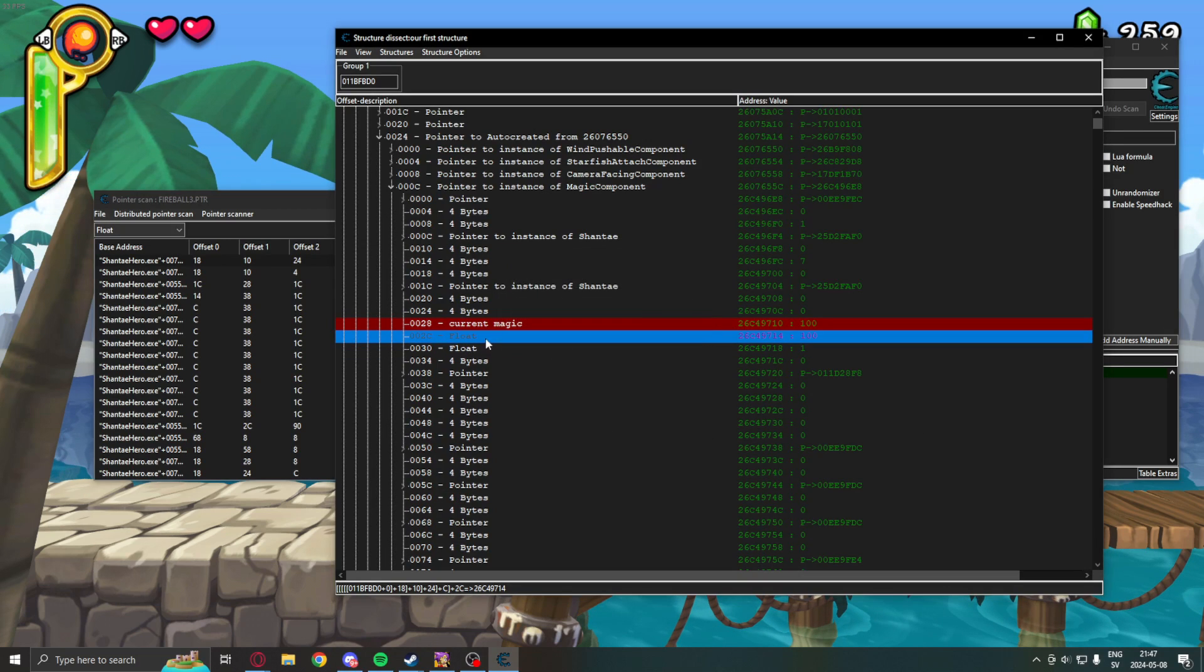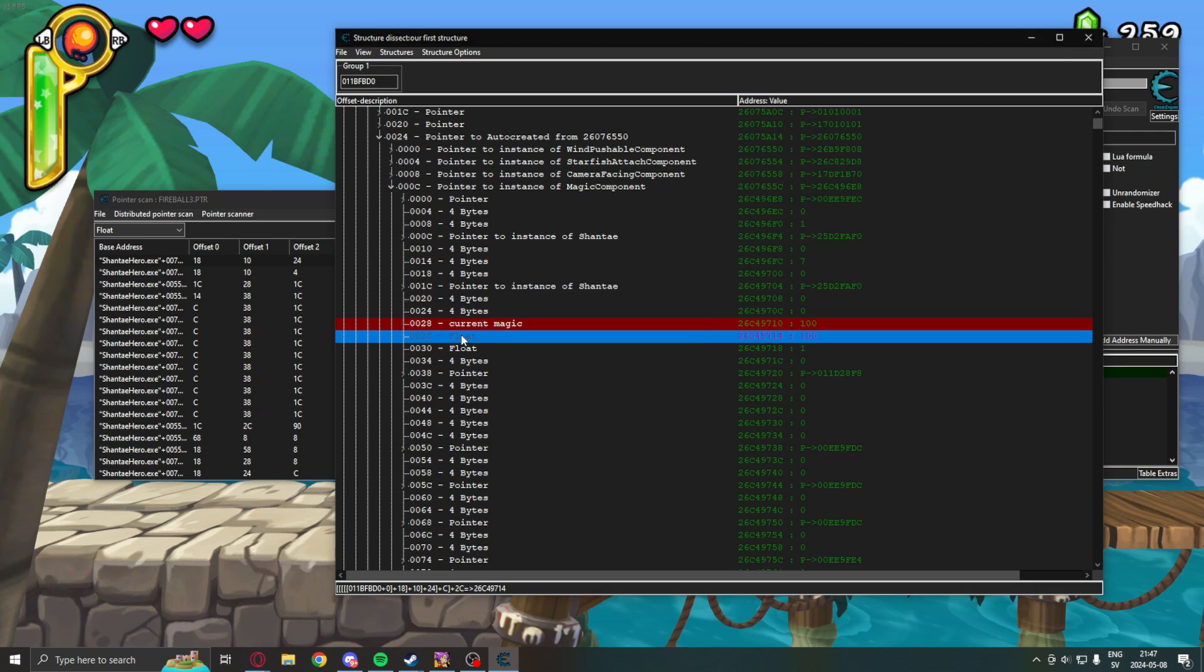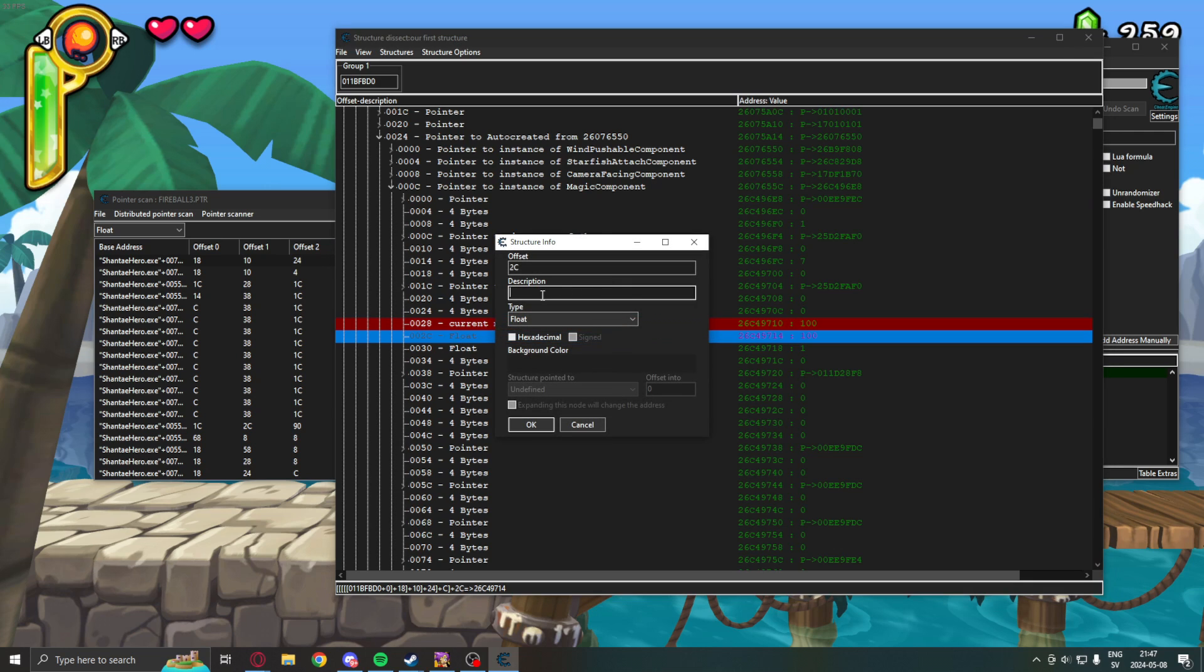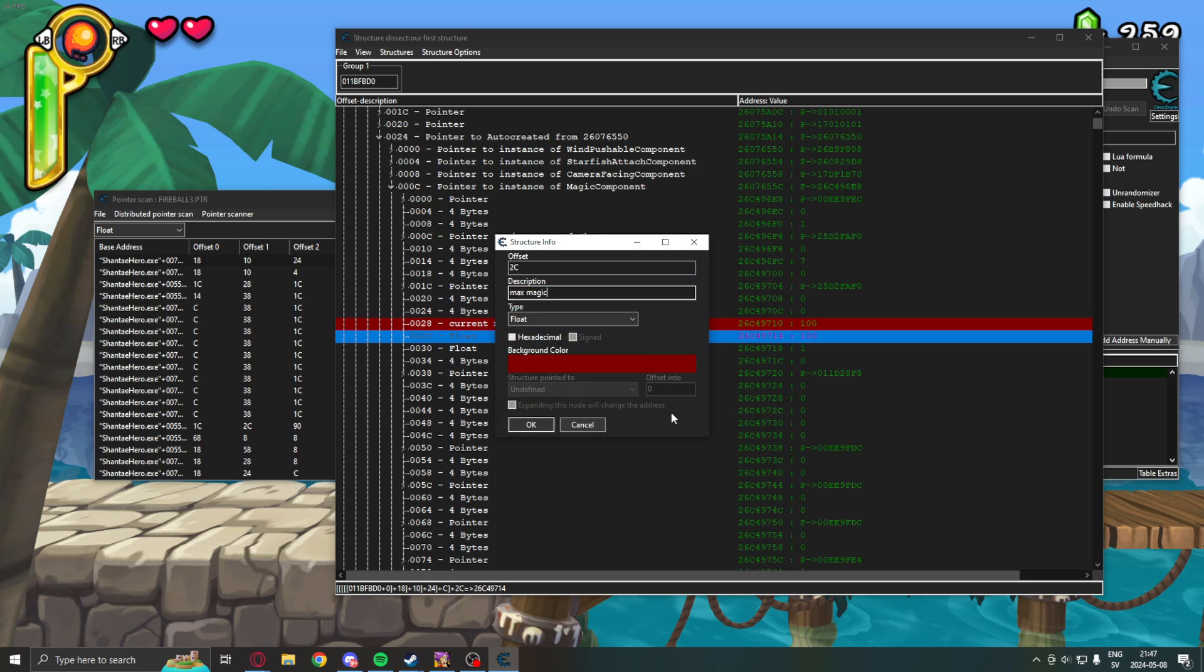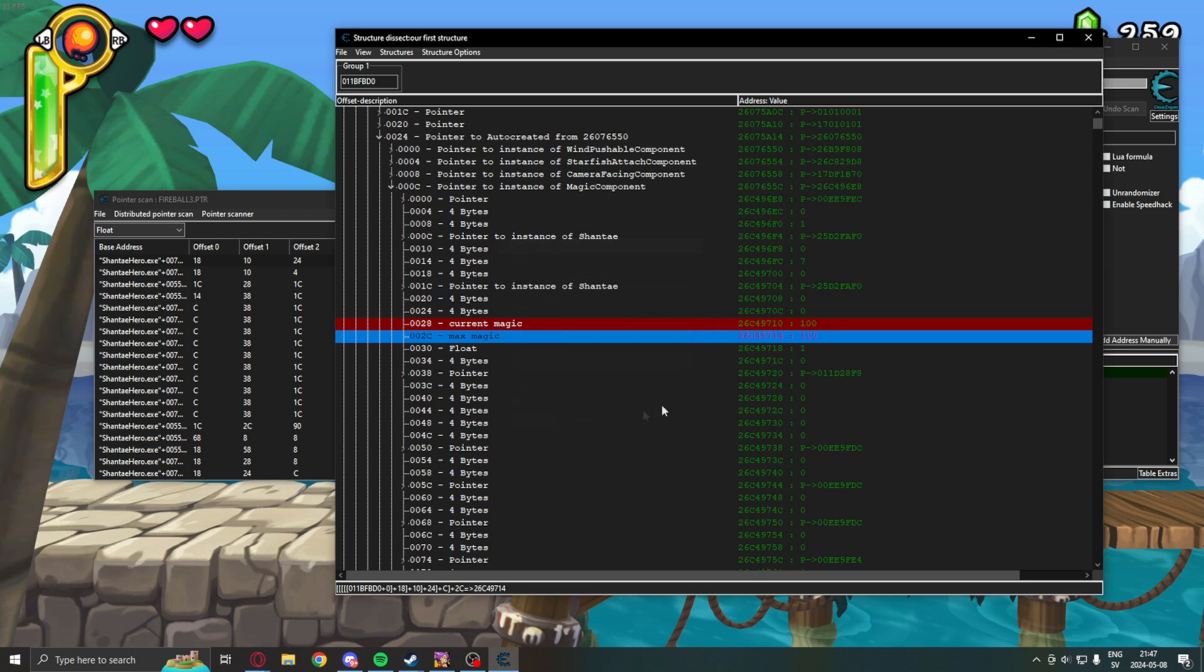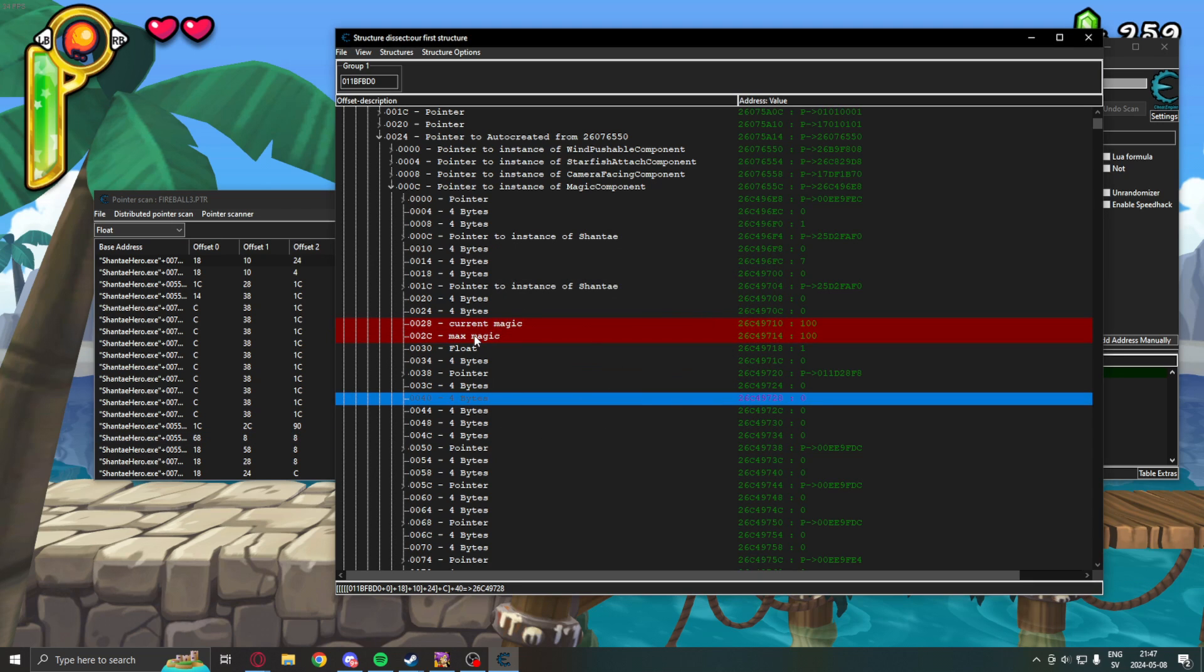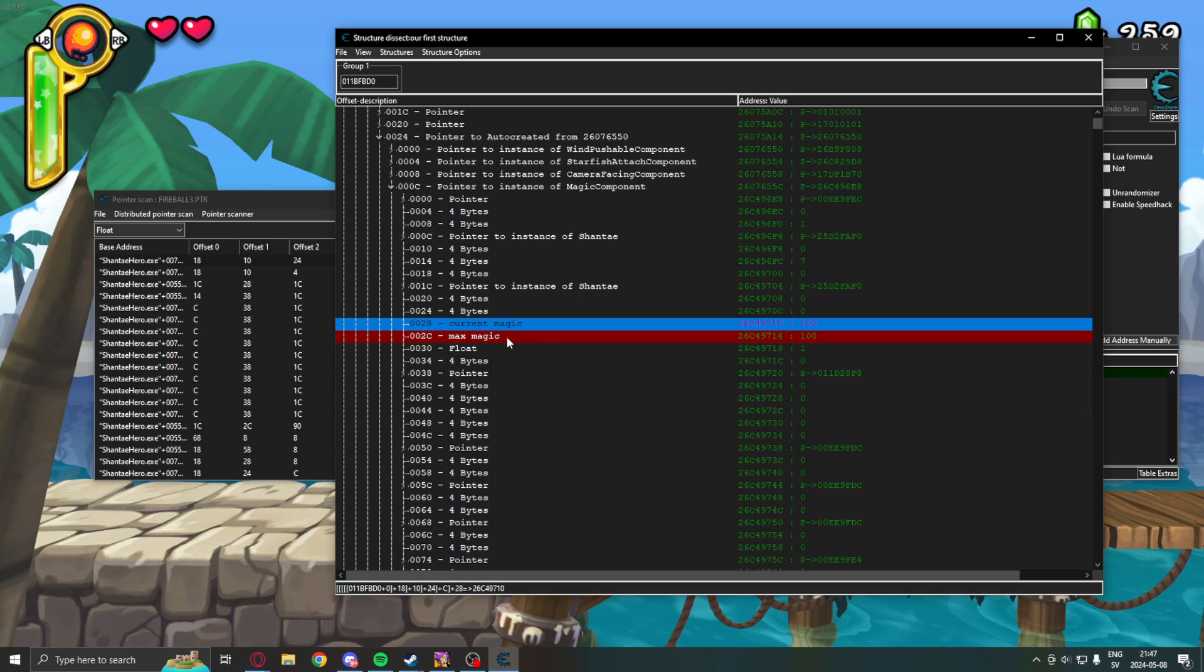So, we can double click on this as well as on the data type. Change this to max magic. Change this to red again. And, we know the max magic. So,